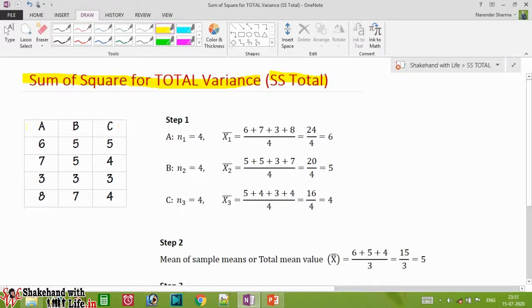Here we have three samples A, B, and C. We have four elements in A, four elements in B, and four elements in C, so the total number of elements is equal to 12.